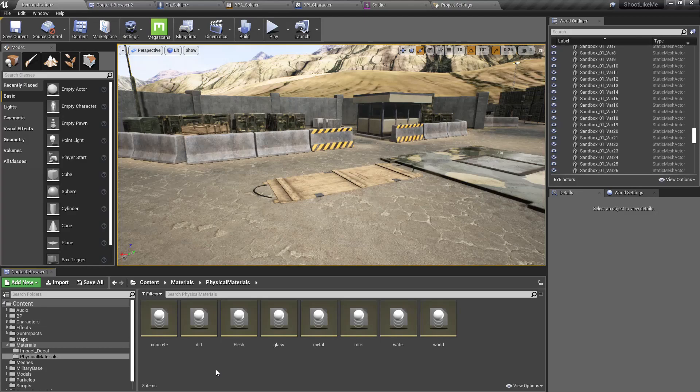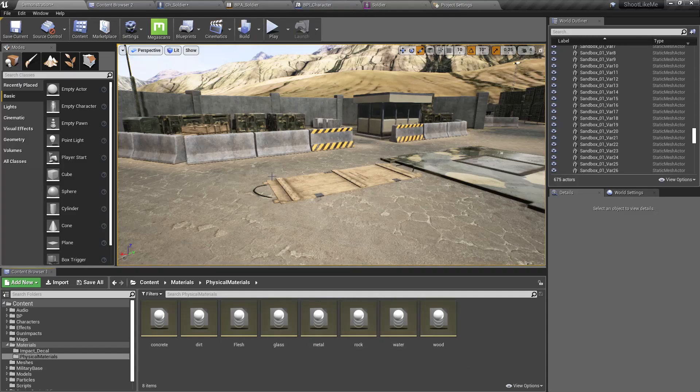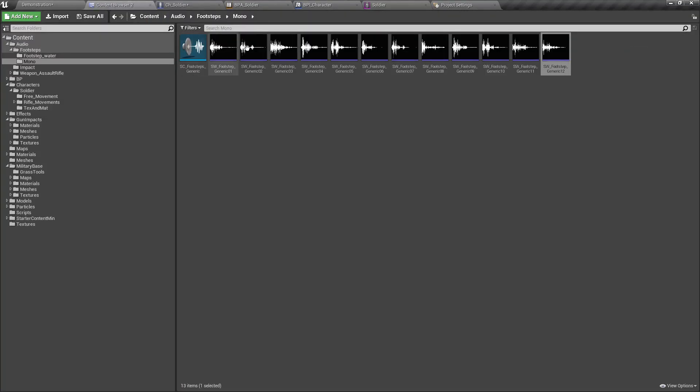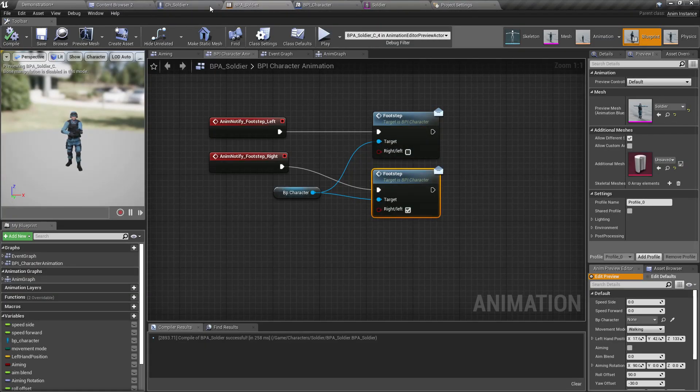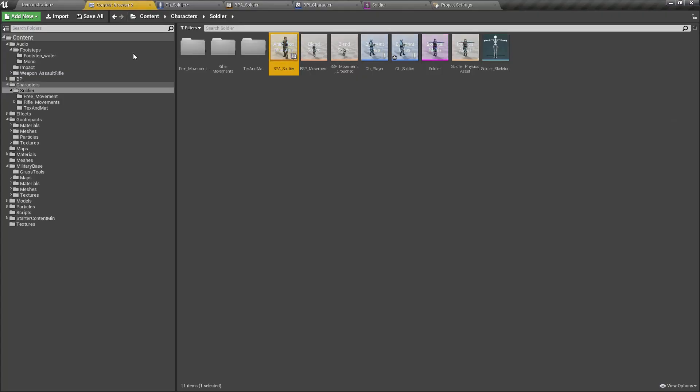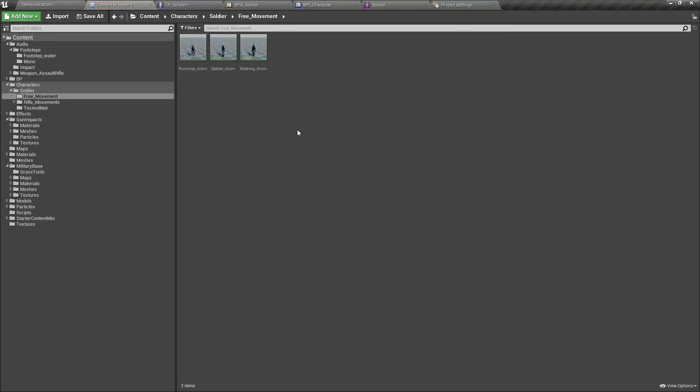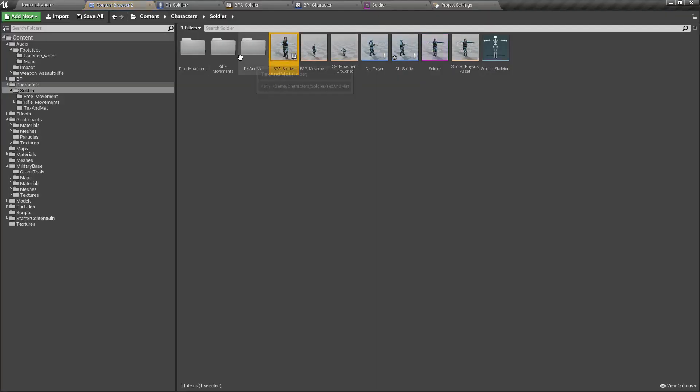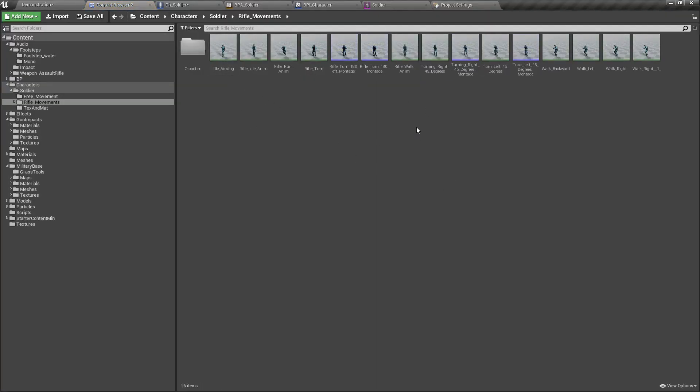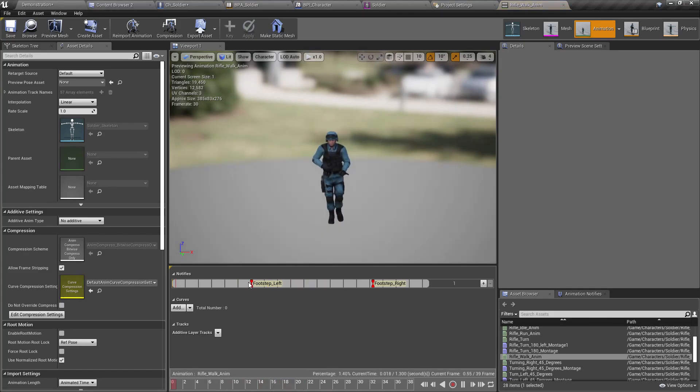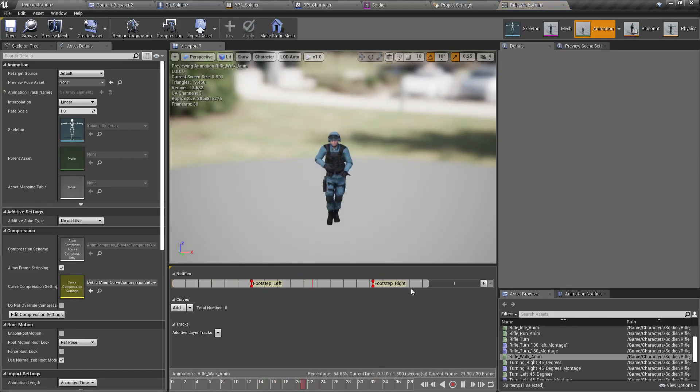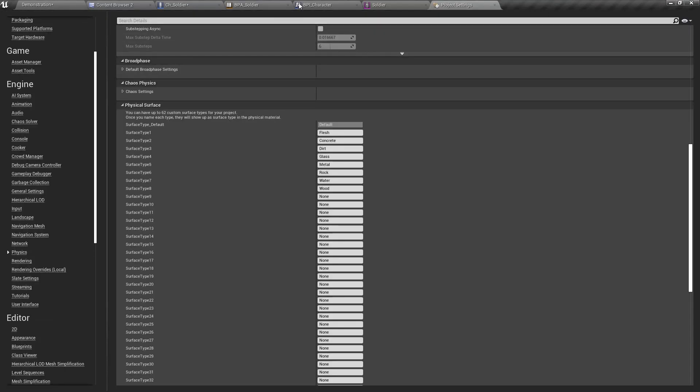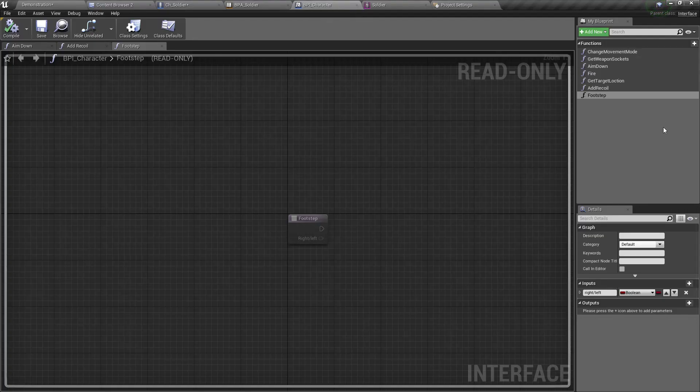That's the setup, and then I have added animation notifiers to the character animations. Let me show you one. Like this: footstep left and footstep right. Using those notifiers I have also defined this footstep interface.